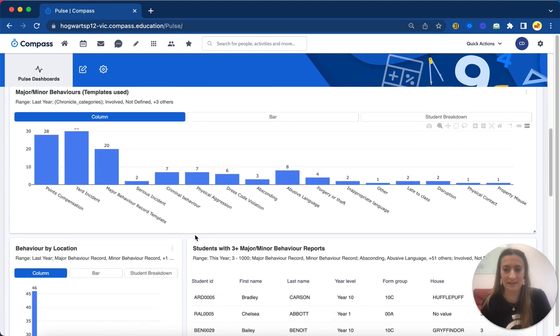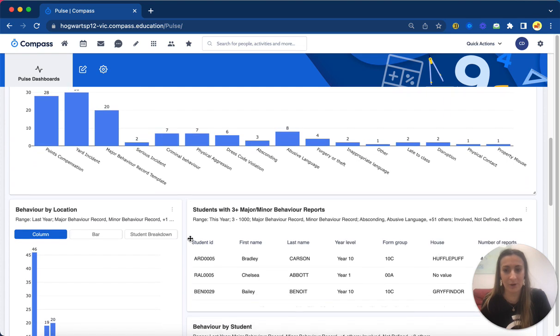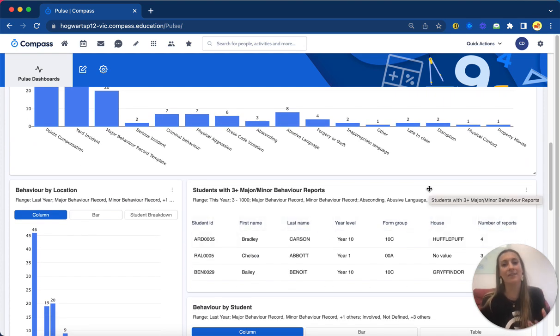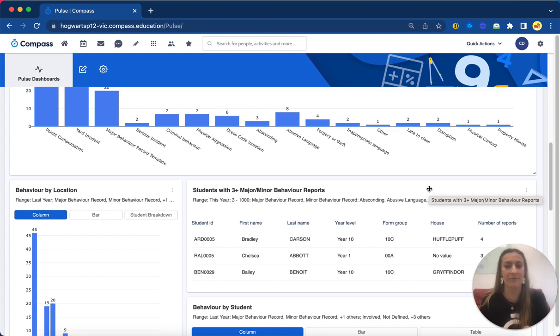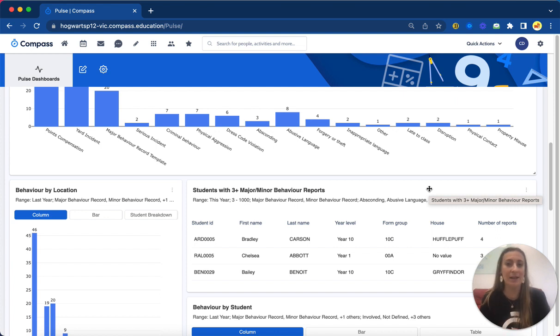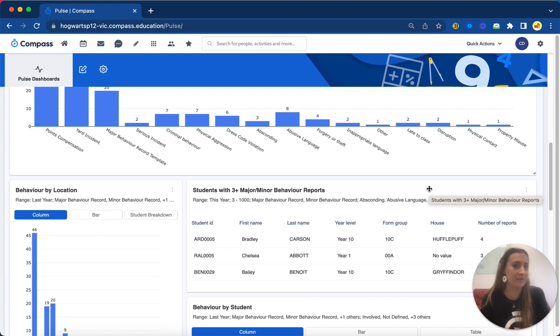If I scroll down a little bit more, we've got one of my favorite widgets here, which is our watch list, and we can configure this to pull the data that we want to see. So I've done show me everyone with more than three major or minor behavior reports in this year.